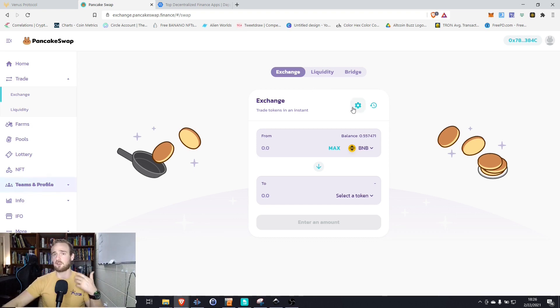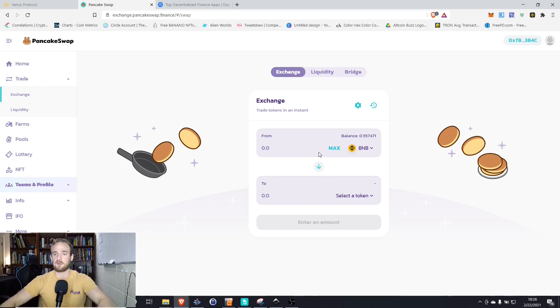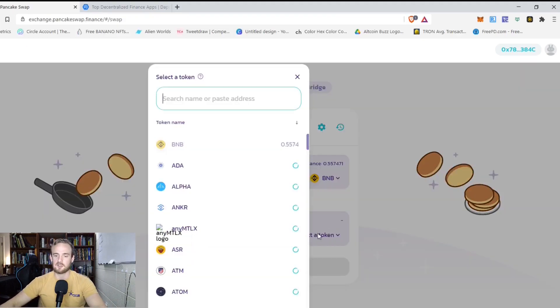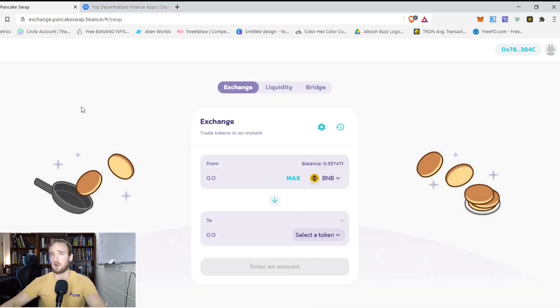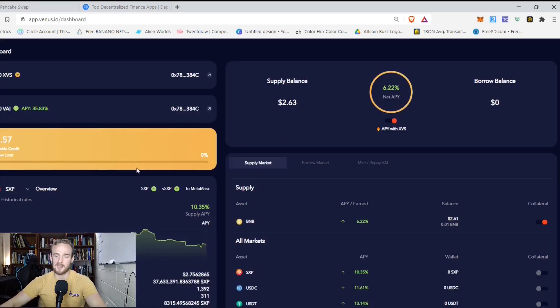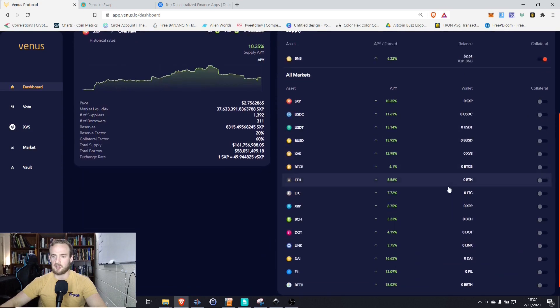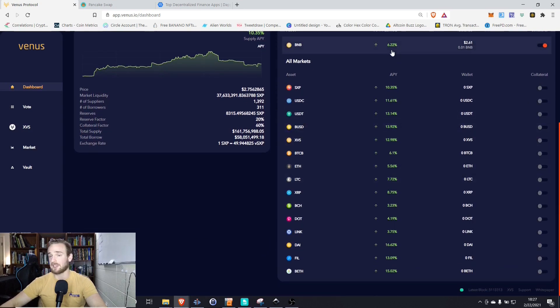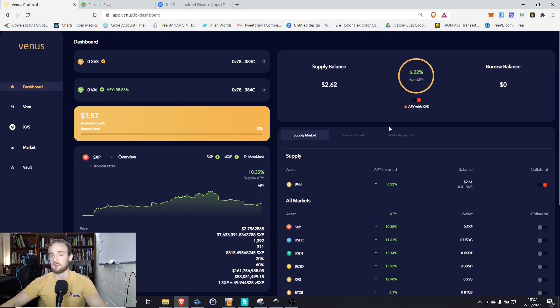So assuming that you've set it up and assuming that you've got some Smart Chain BNB in your wallet, the easiest thing that you can do is swap one cryptocurrency for another. Just for example, I could swap from BNB to BUSD or whatever I might want to do. Now why would I want to swap cryptos? Well, let's suppose that I want to lend on the Venus protocol. We can see that lending BNB is going to get me a 6.22% interest rate, but lending BUSD would get me about a 13.92% interest rate.